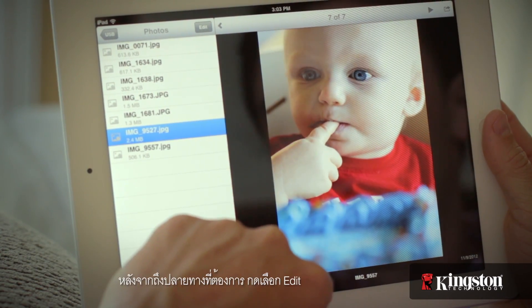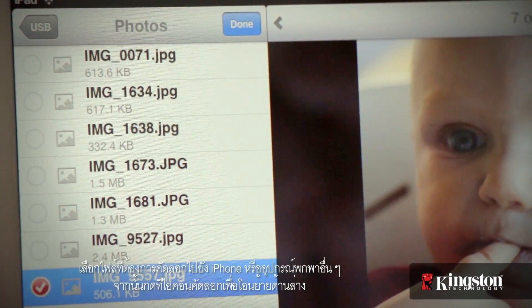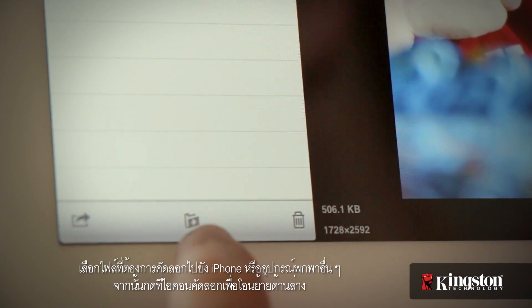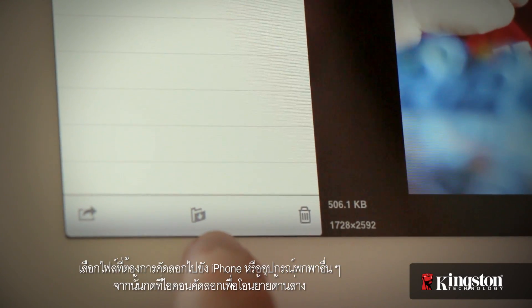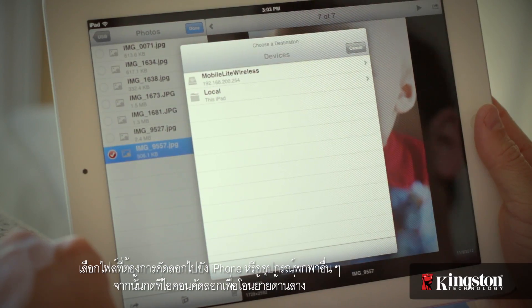Once you're at the destination, tap on Edit. Select the file or files that you want to copy to your iPhone or other mobile device and tap on the copy/move icon below.